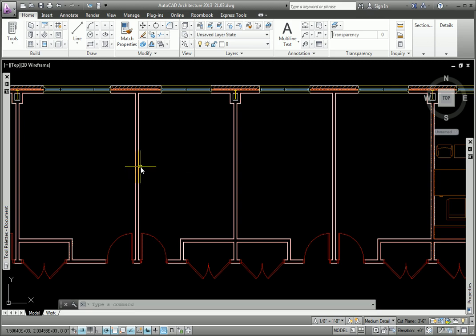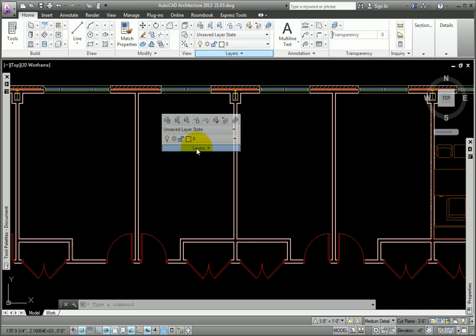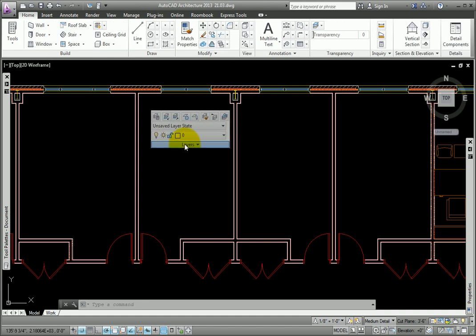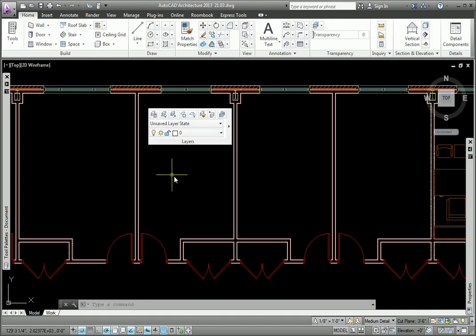To do this, on the Home tab, holding down my left button on the Layer panel title bar, I'll drag it off the ribbon and into the drawing area.